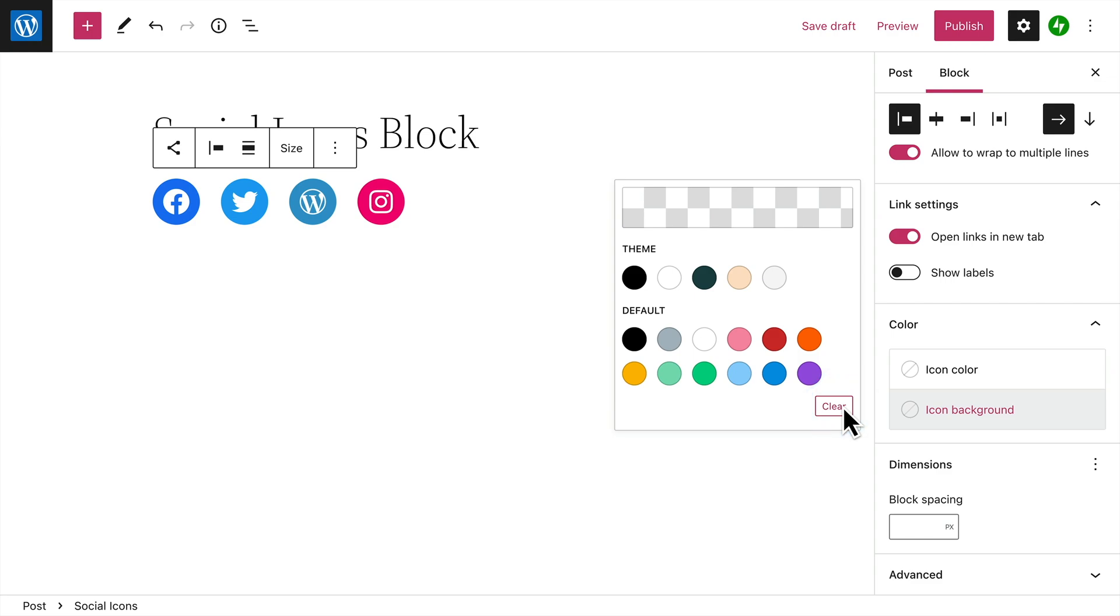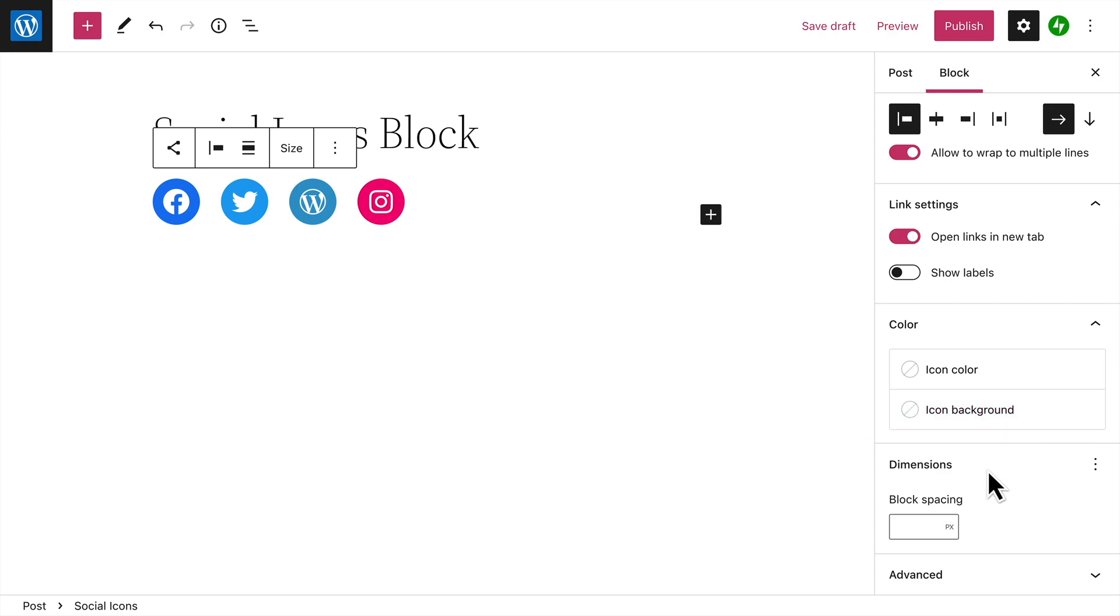And finally, you can change the spacing between the icons by entering a specific number of pixels here.